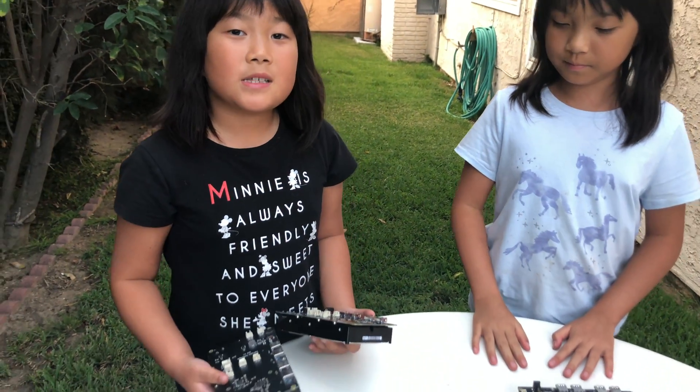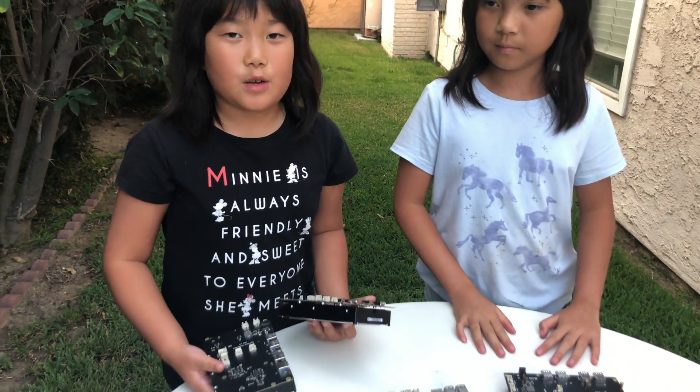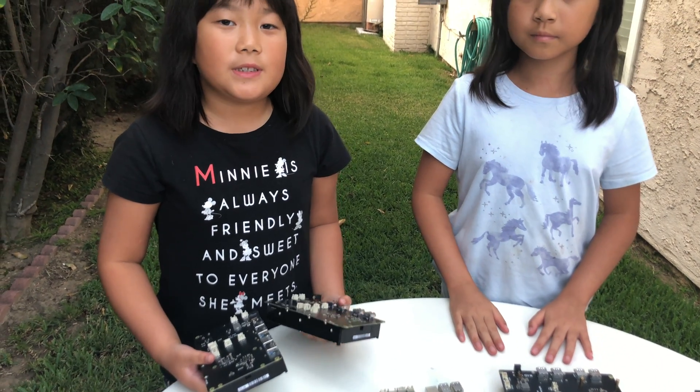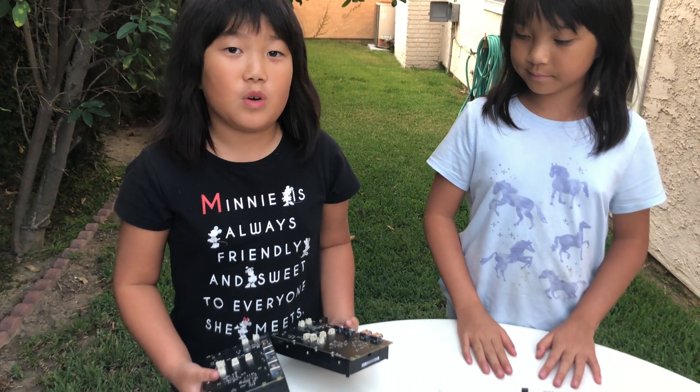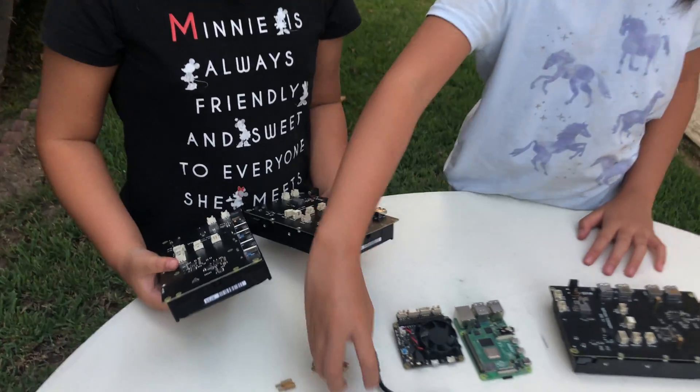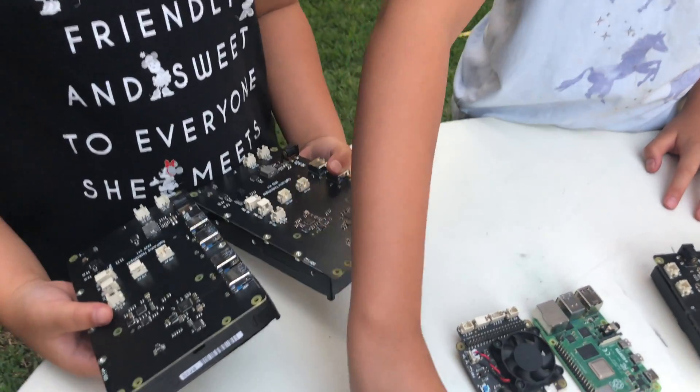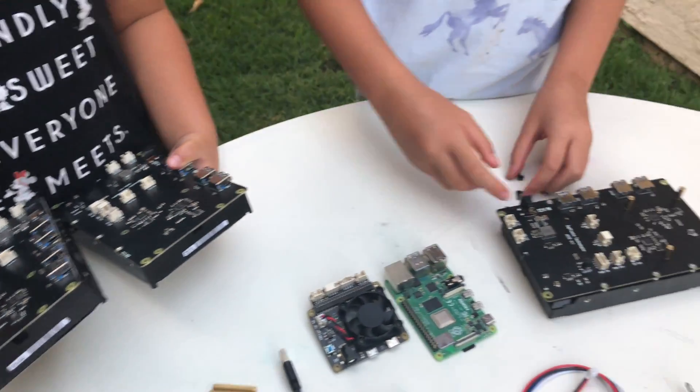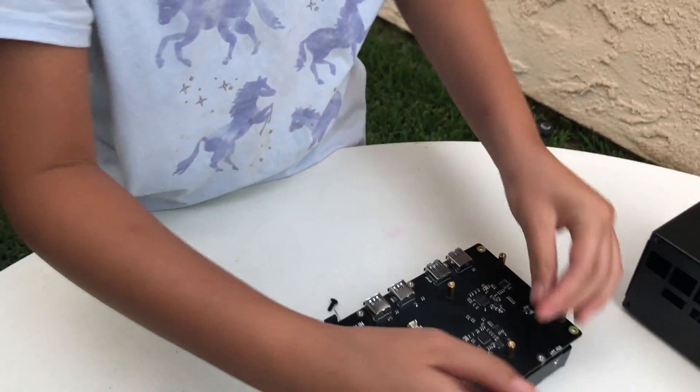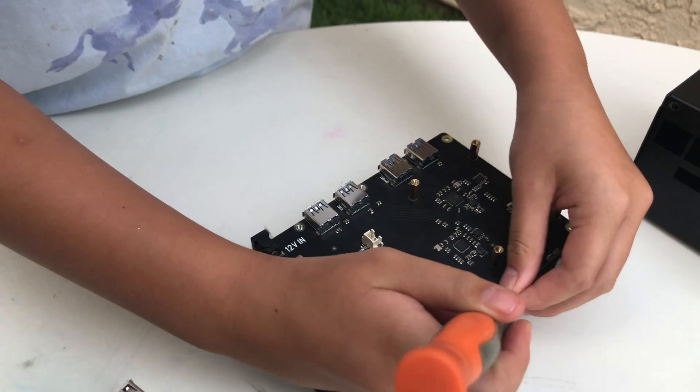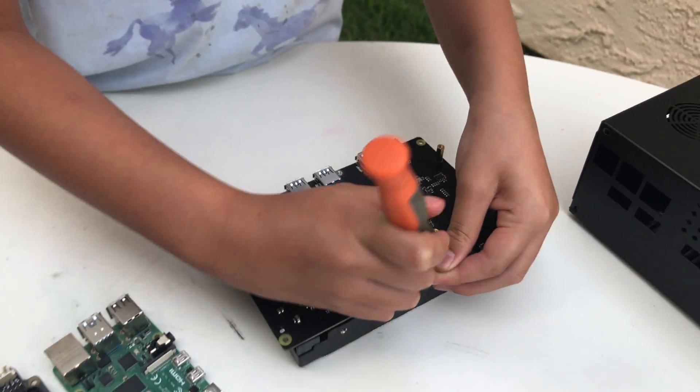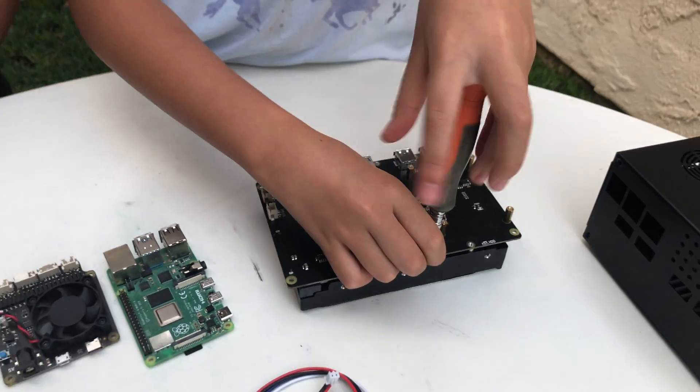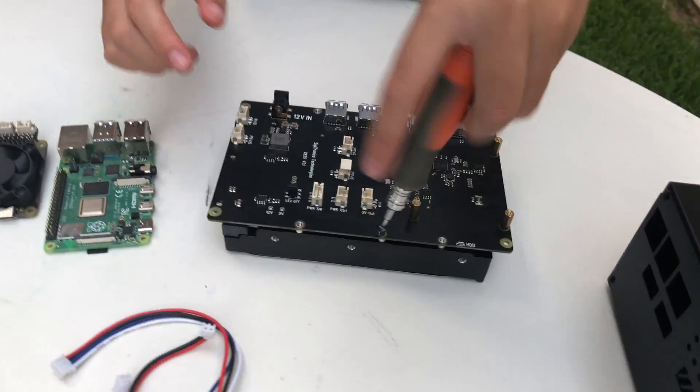The NAS boards are stackable so that means you can stack them as many times as you want. Next we're going to grab these screws and put them right here. These are to keep the NAS levels.